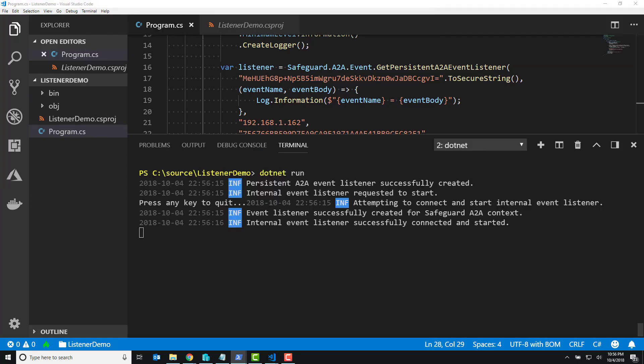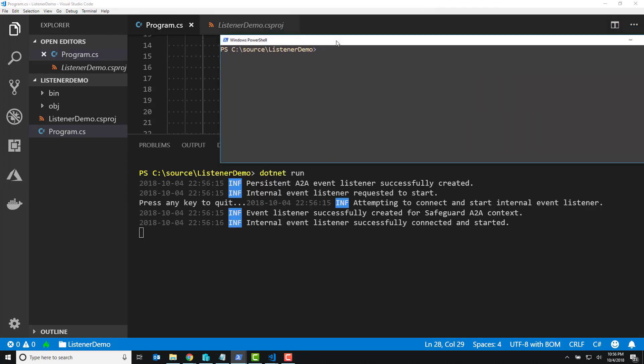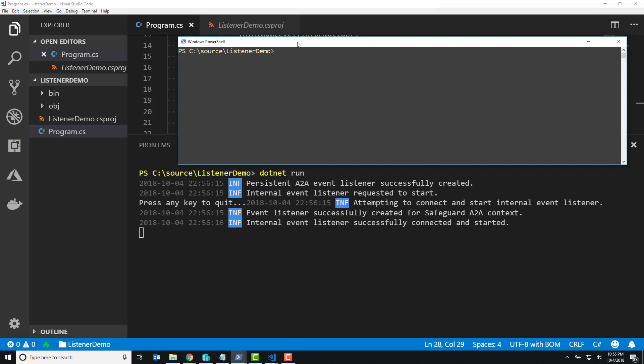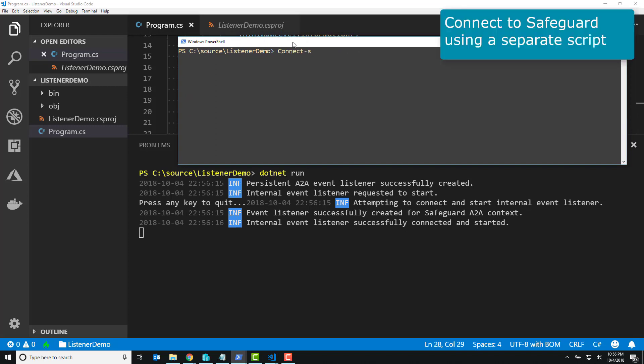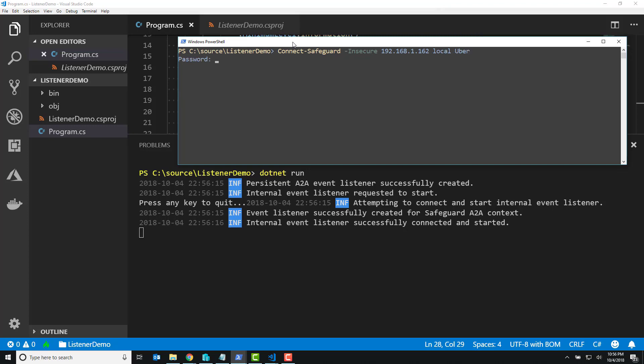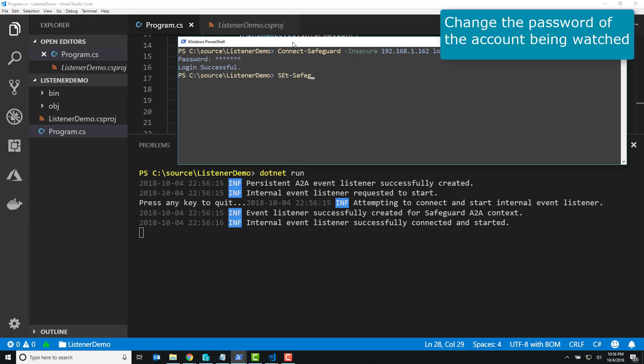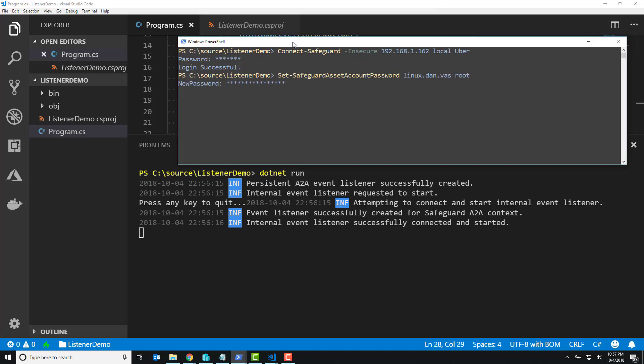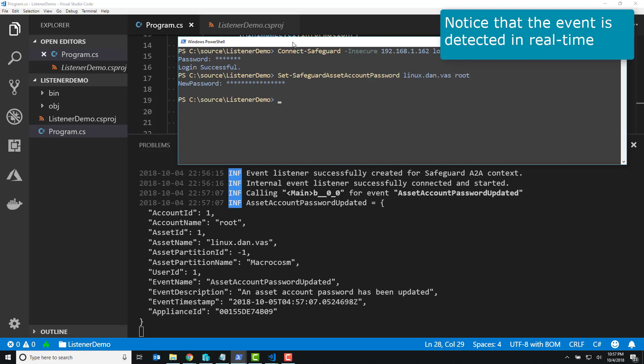So then I jump on a PowerShell command line, I connect to Safeguard, and I go and change the password. If you pull up my other window in a minute here, you can see that there's the new password event. It says, hey, this password changed on that asset you were looking at.